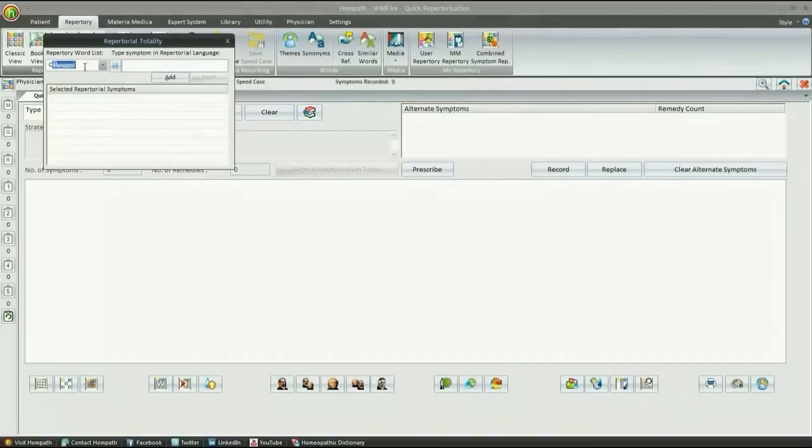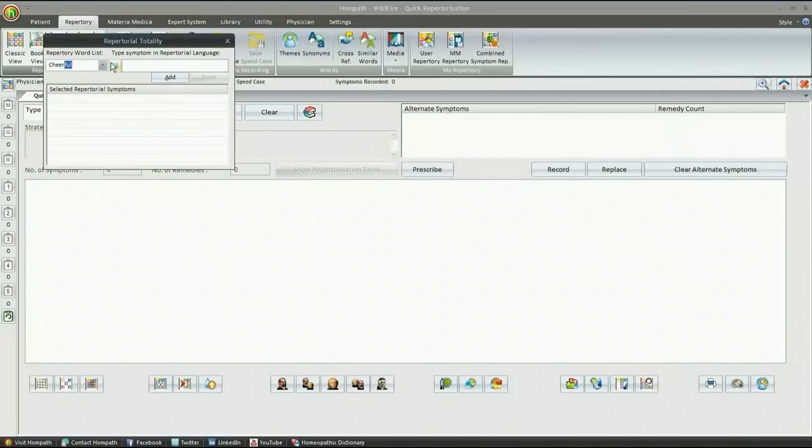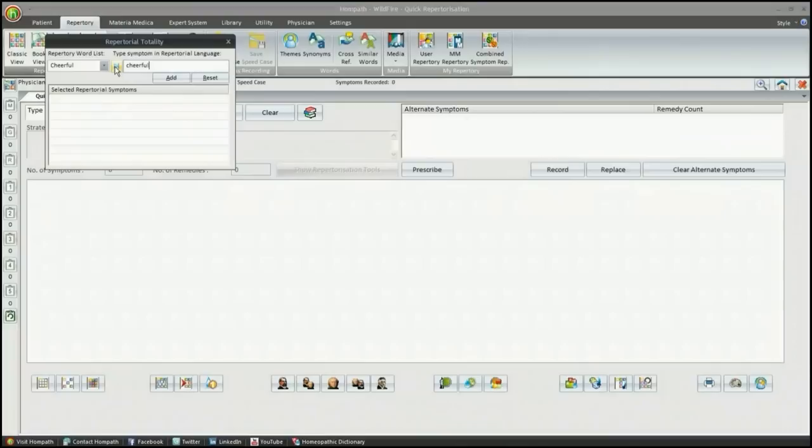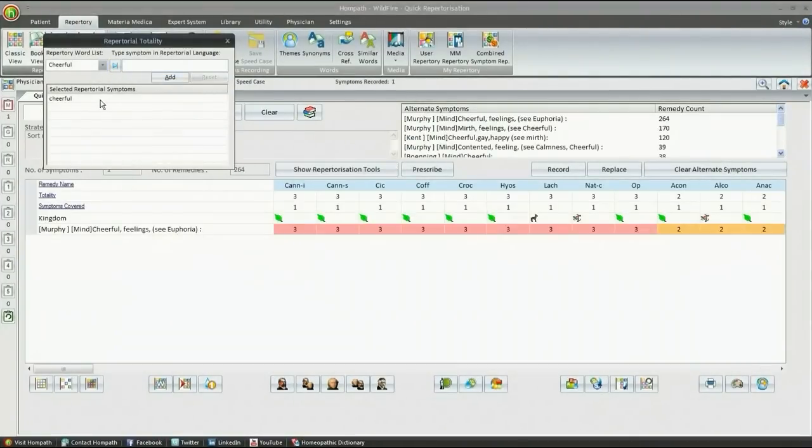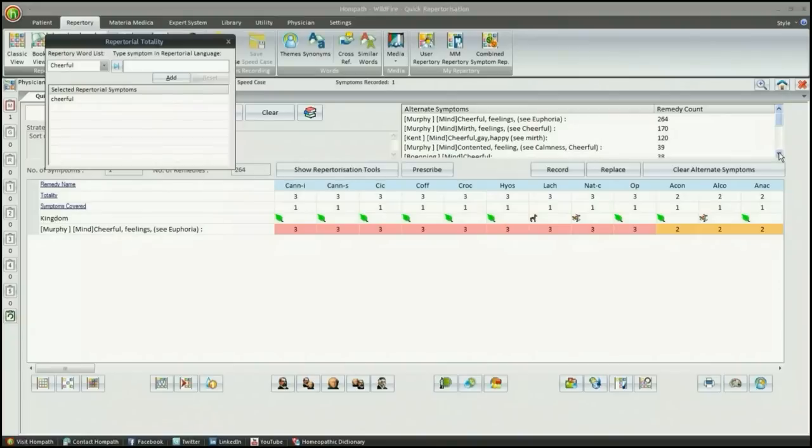Let us consider a common rubric, Cheerful. By a single click on Add, the rubric automatically gets recorded in the repertorization sheet.